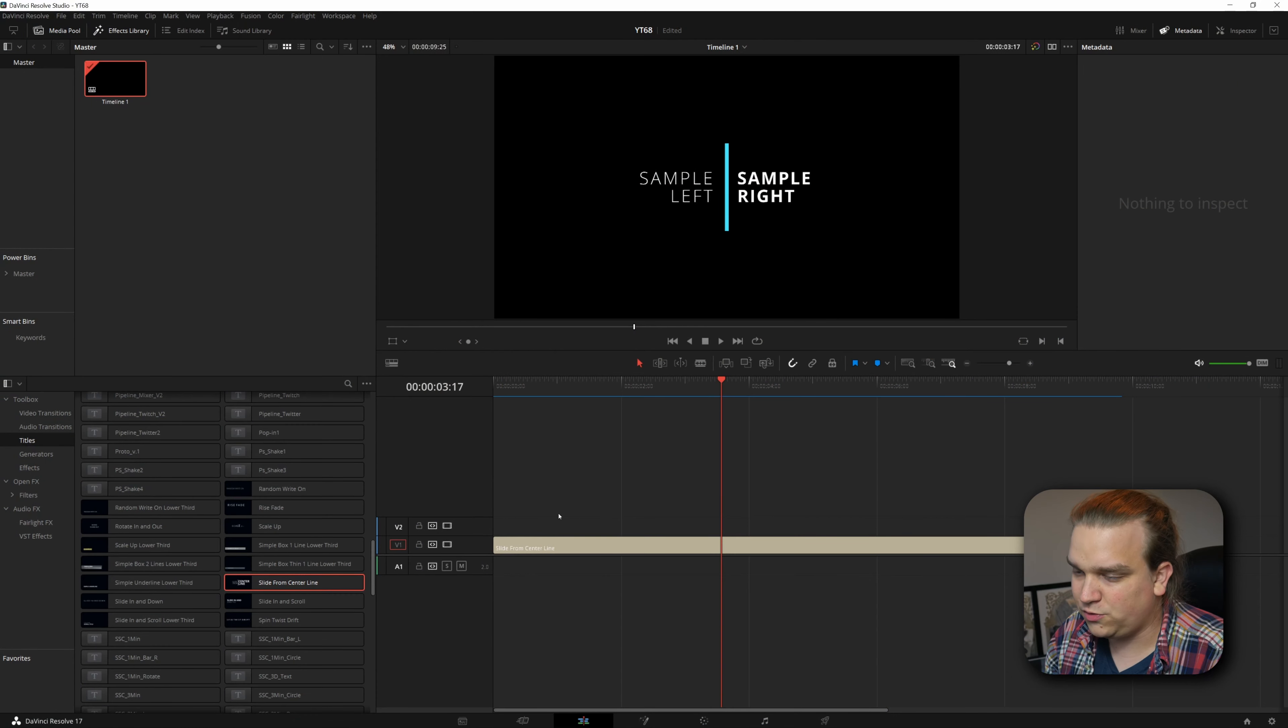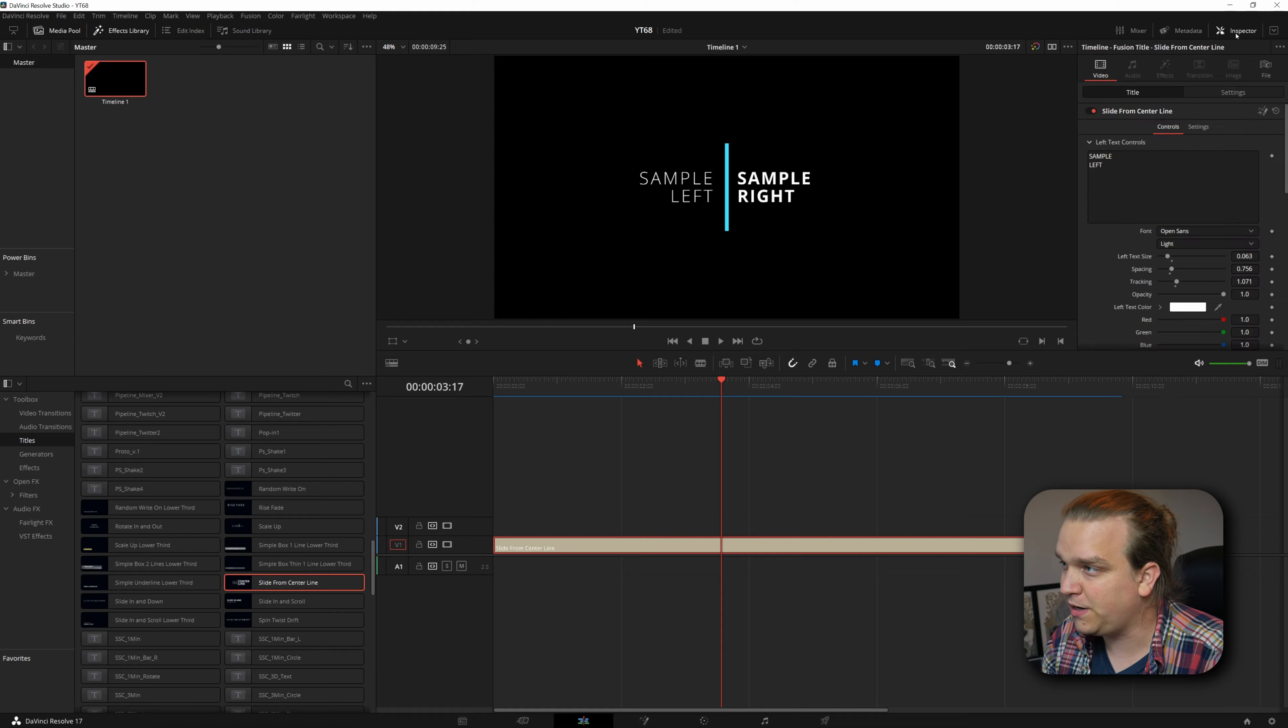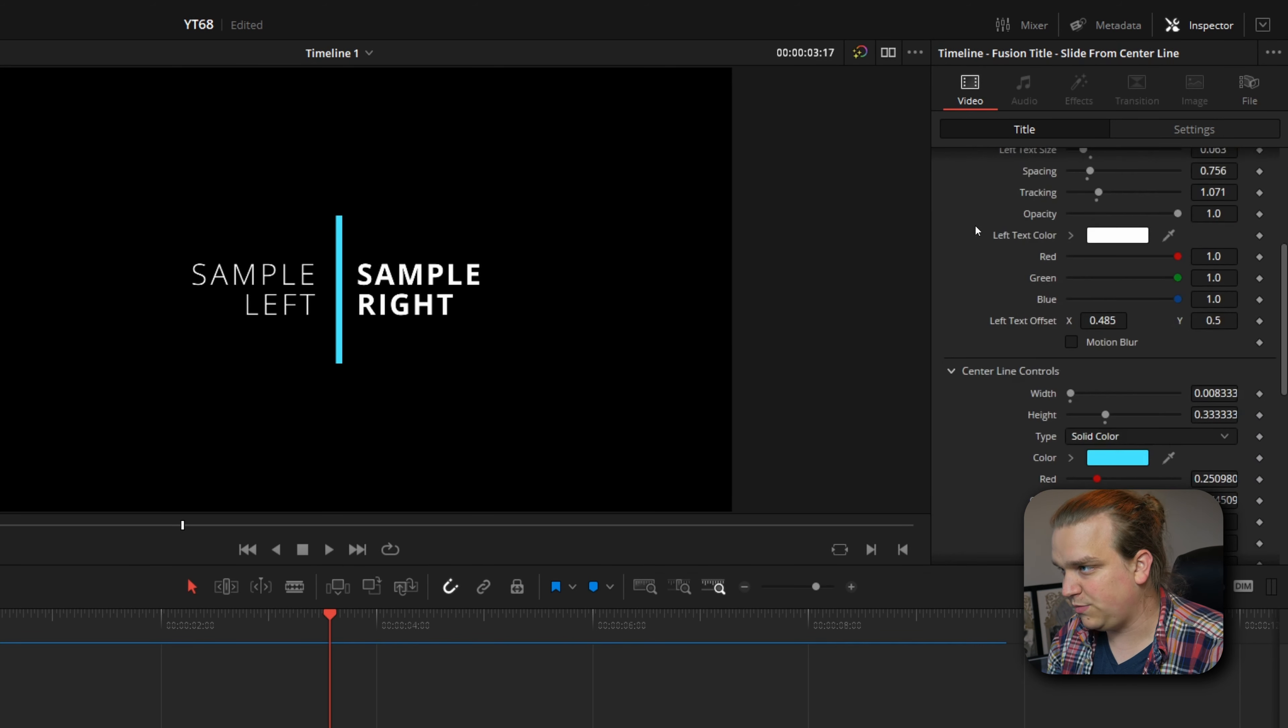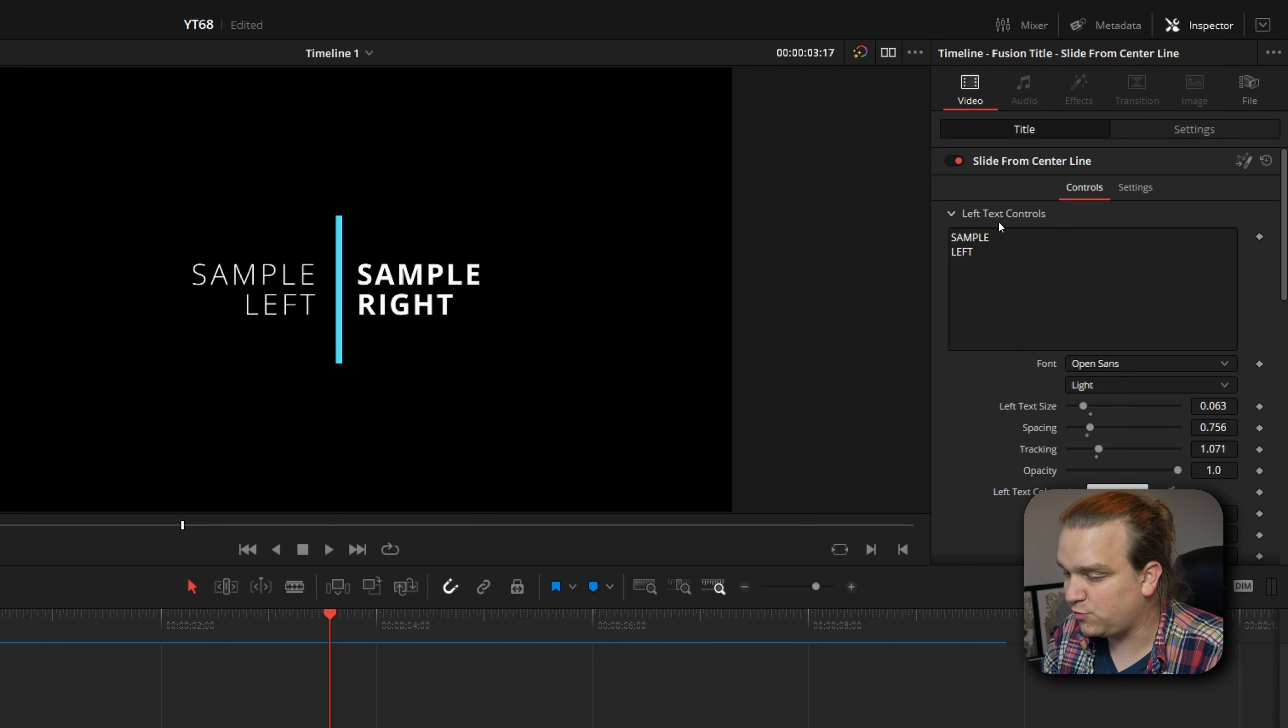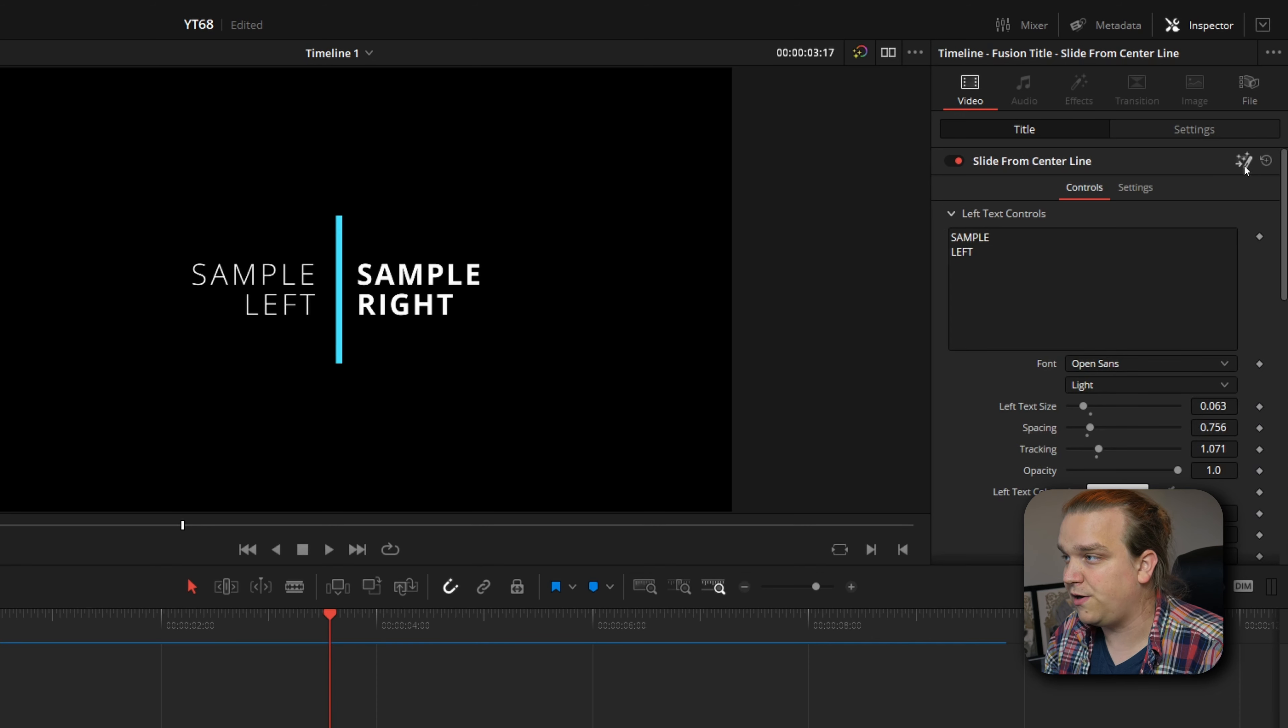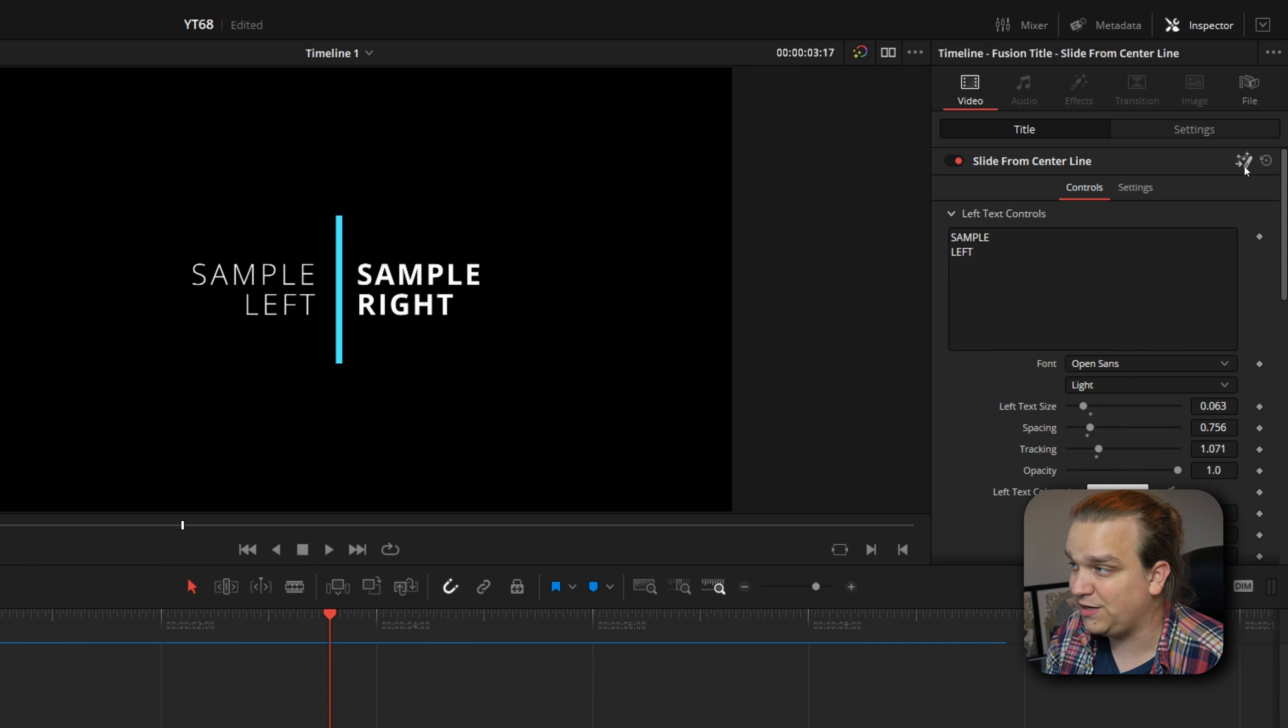But first, for people who don't know, on any included Fusion effect, Fusion titles, generators, transitions, all of those, if you make sure your playhead is over it or it's selected and you open up the inspector, you will have access to all the custom controls for that effect. And if any of these were made in the Fusion page, you will also have this little icon up here to open this specific instance of this effect in the Fusion page.